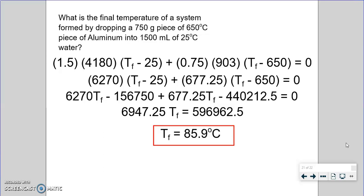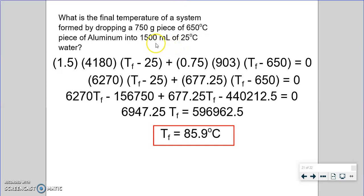One thing noted earlier: we'd expect the final answer to be somewhere between the two temperatures, and 86°C is indeed between 25°C and 650°C. It's much closer to 25°C, which makes sense for two reasons: first, there's more water than aluminum, so the larger mass dominates; and second, water has a much higher heat capacity — 4180, about four to five times that of aluminum. More water and higher heat capacity both pull the answer closer to water's temperature.